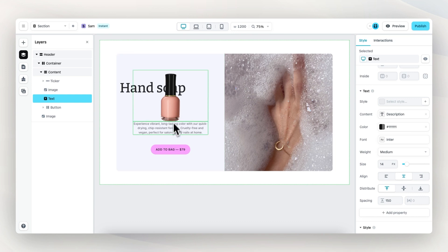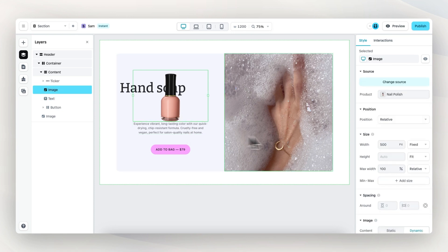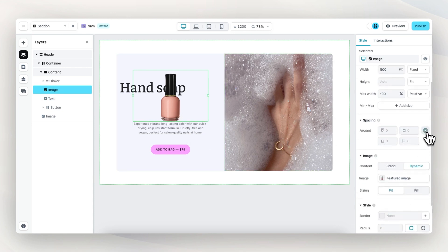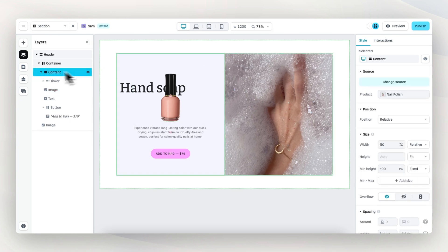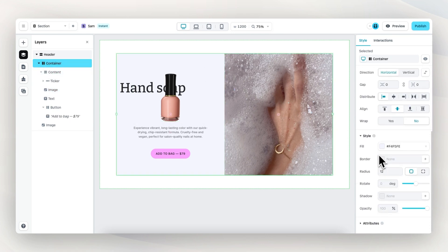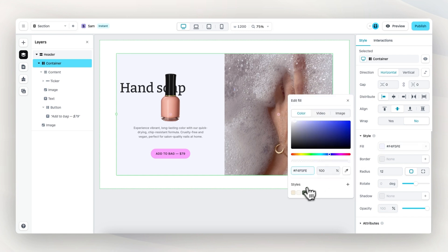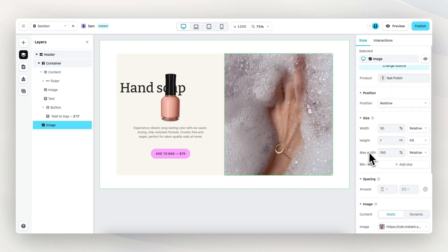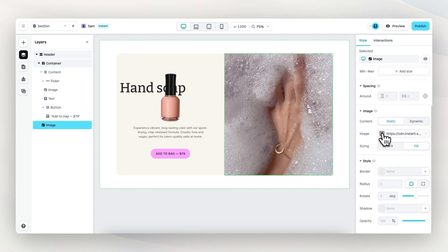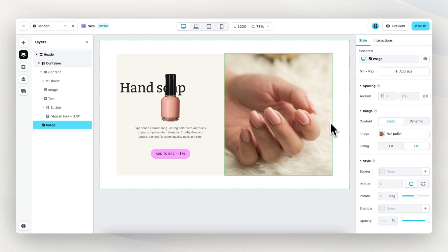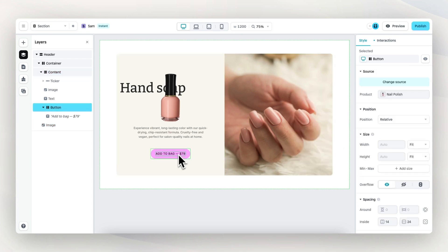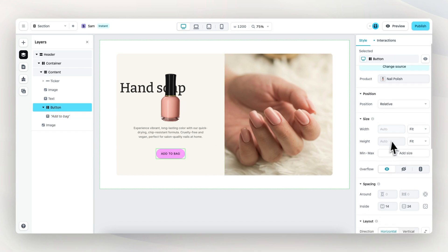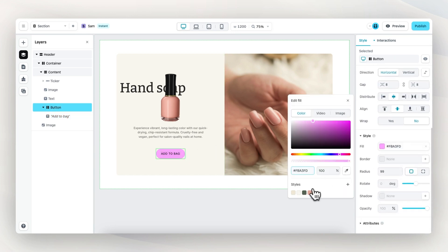I want to create a bit more space between the image and the product description. So let's select the image, go to spacing, and add 20 pixels of spacing to the bottom. Then let's change some of the colors — go to style, fill color, and change it to this brand color. We can also change this image to another static image uploaded to Instant, which is this nail polish image. Then for the button, let's delete the price text element and change the color to this branded color.